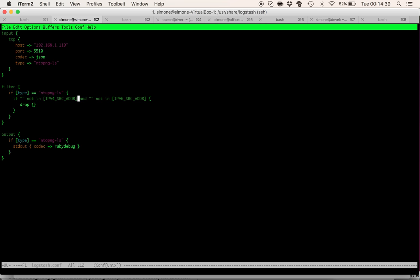Then as an output I will show just basically the content of the flows on the command line.